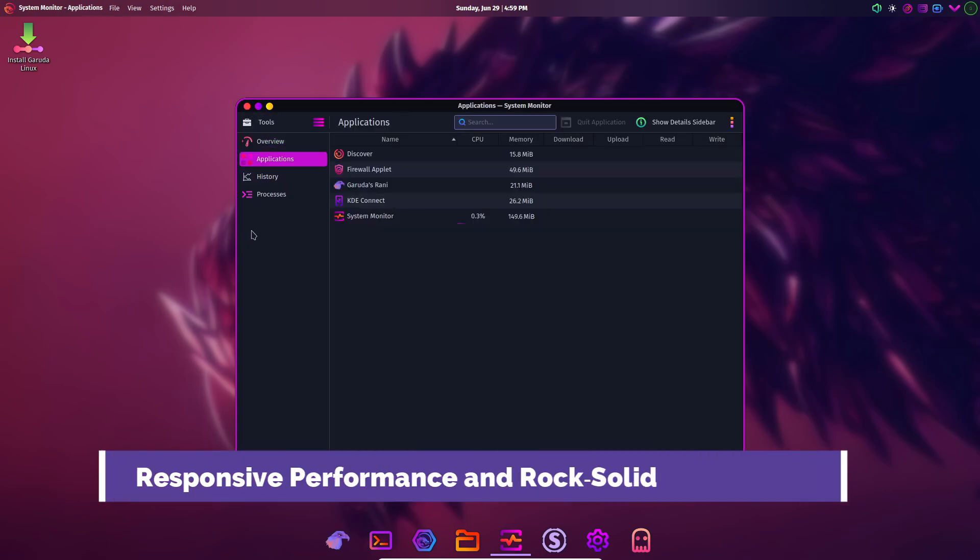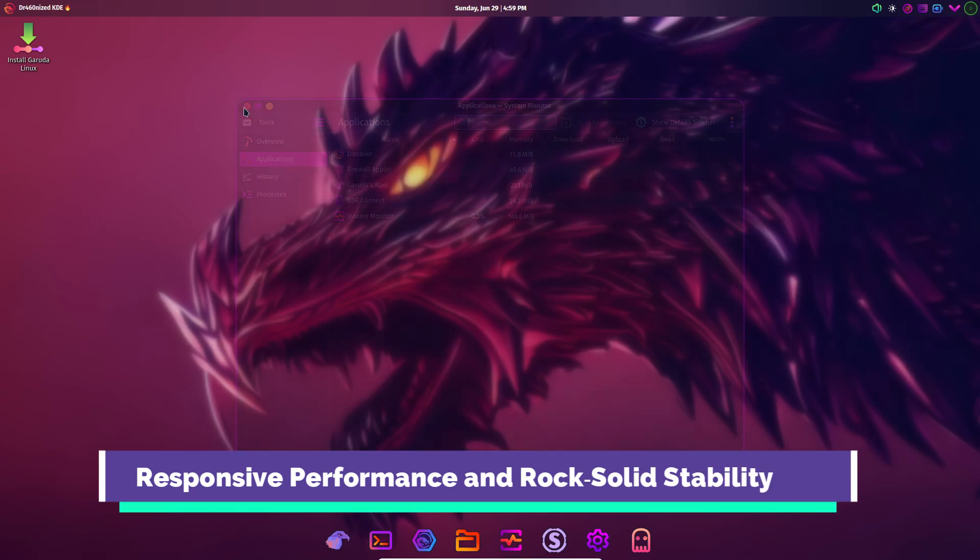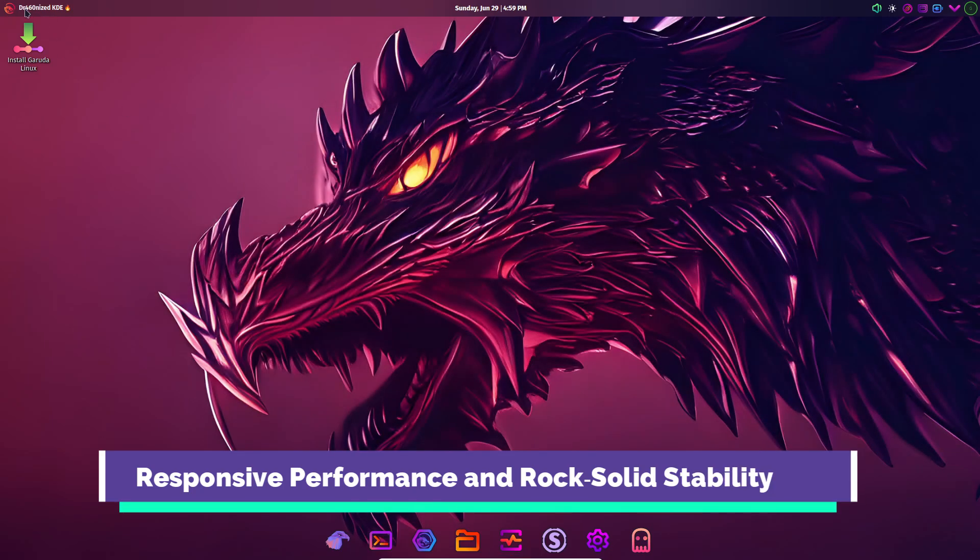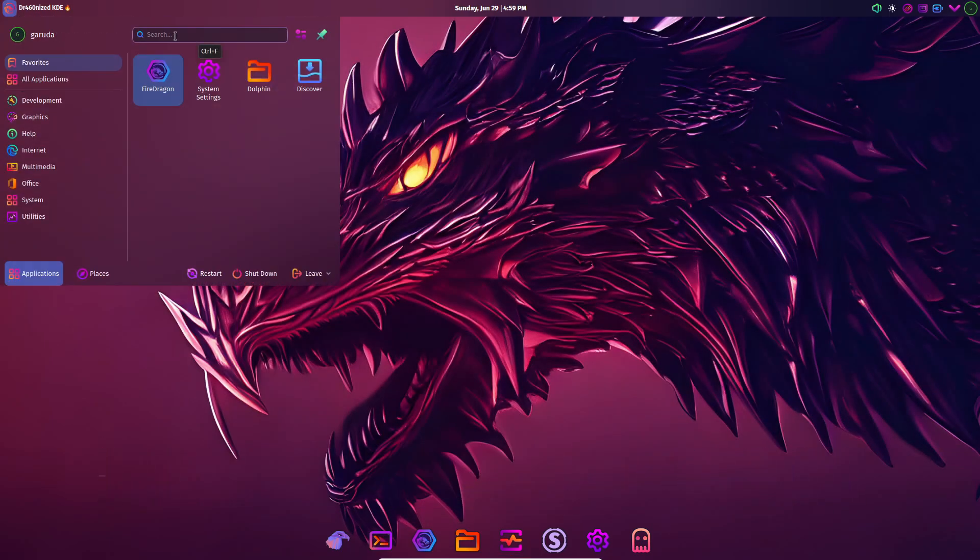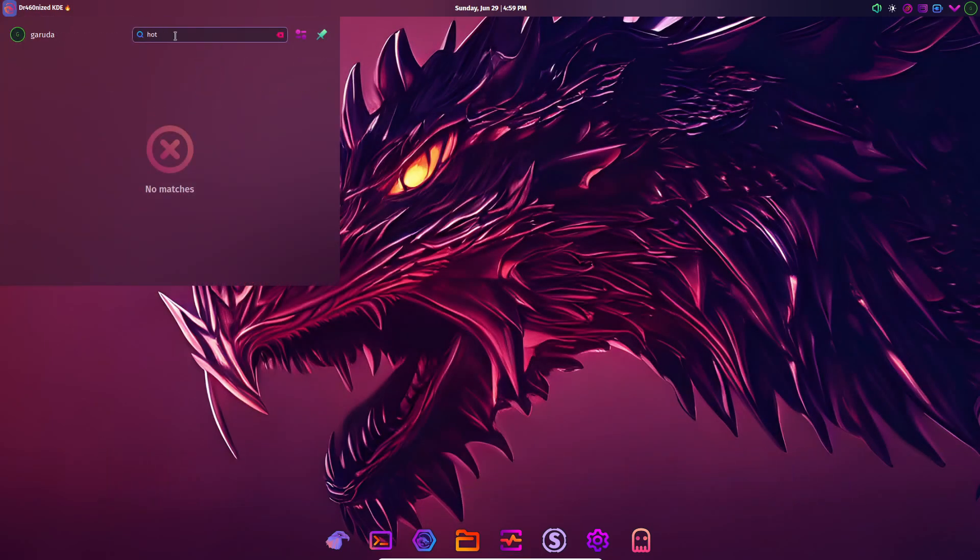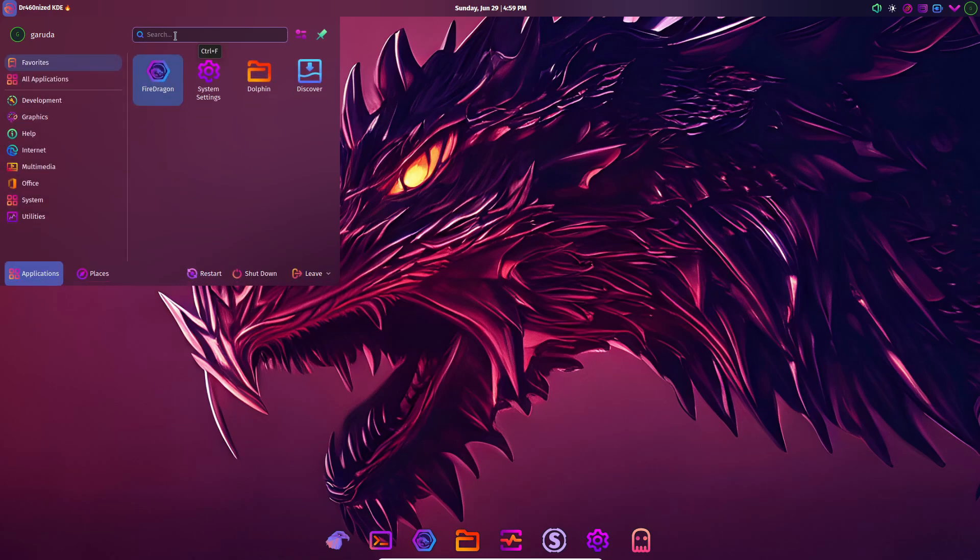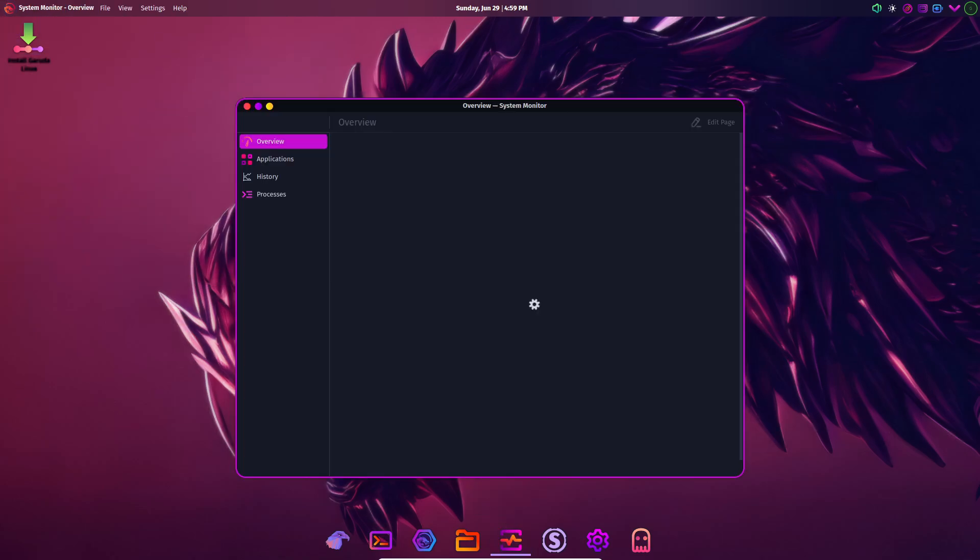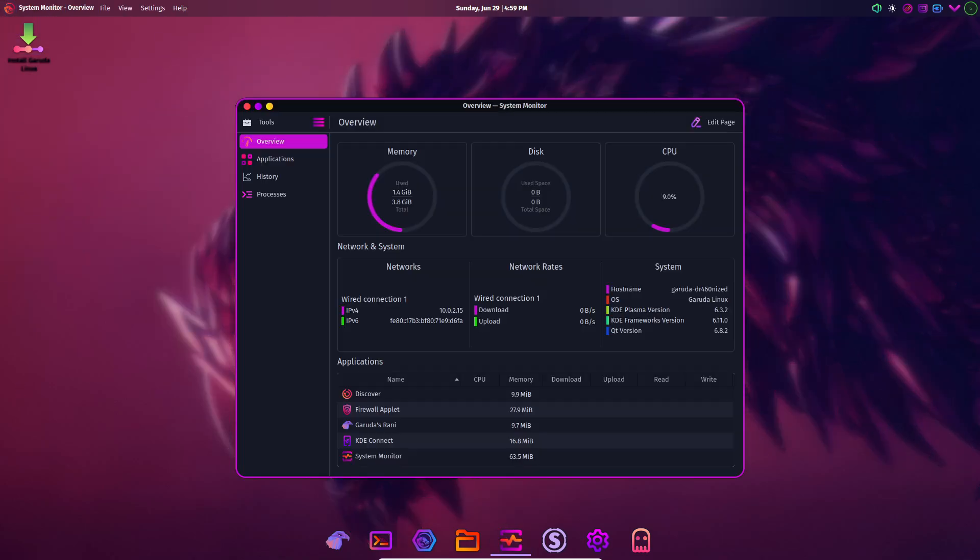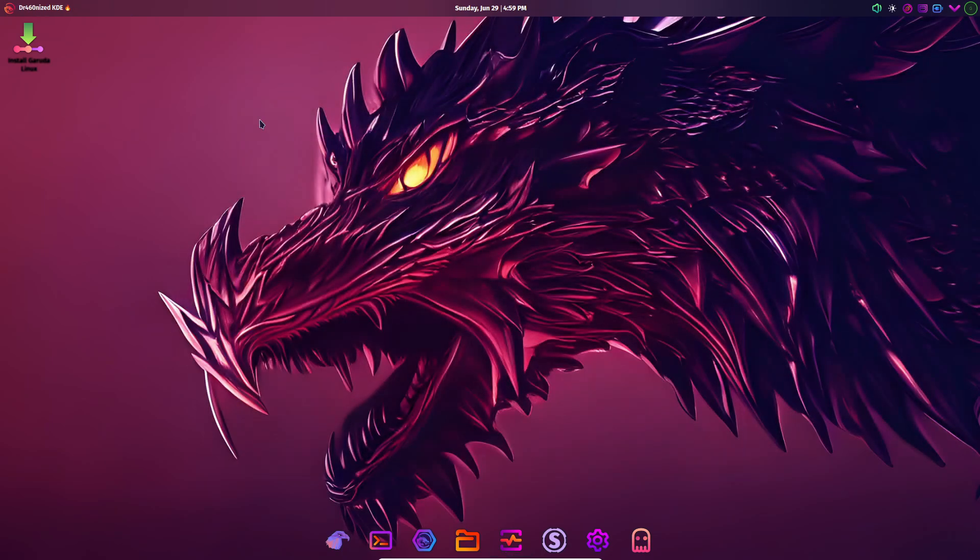Once perceived as heavyweight, Plasma has undergone extensive optimization. In virtual machines with just three gigabytes of RAM and two CPU cores, it remains snappy and responsive. On real hardware, animations run at a consistent 60 frames per second and background memory usage stays modest.